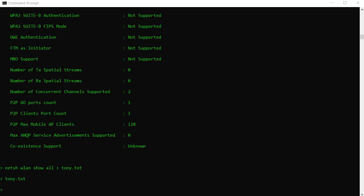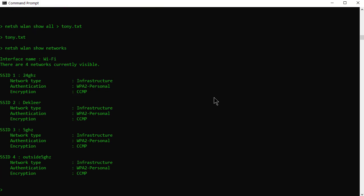Now the other one is the NetSH WLAN Show Networks. Now this is live what it hears on your actual network. It's not going to kick you off or disconnect you. It's just telling you what it heard. So you can see there's four networks within earshot. Now the reason why that's helpful is obviously you want to make sure somebody's connecting to an actual SSID that exists, right? Or if a rogue one appeared this would actually show you that.